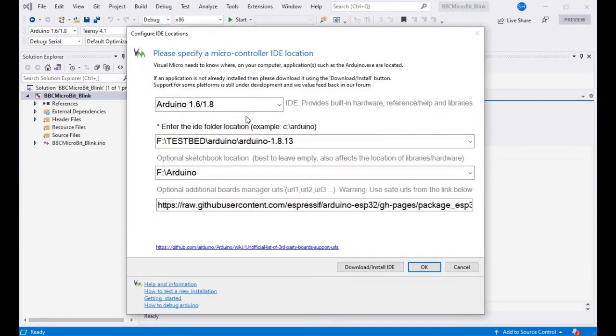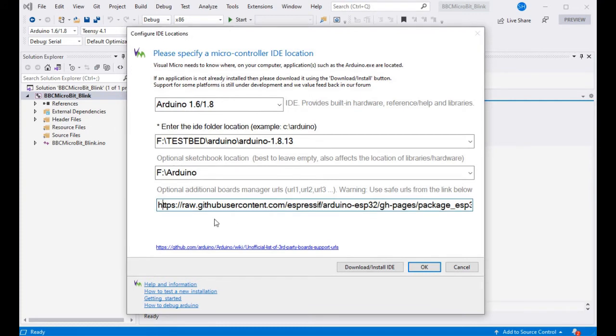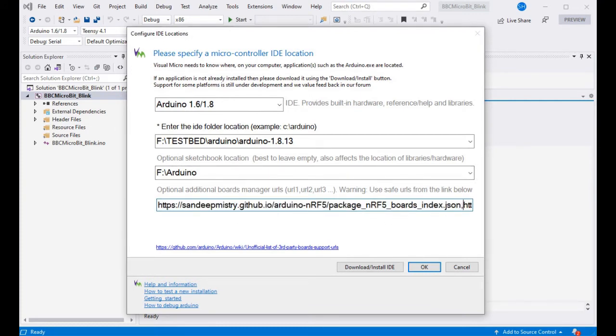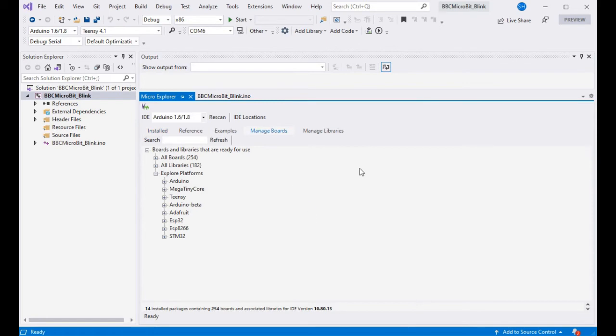Then we'll need to go into the micro explorer and add the additional boards manager URL for these boards to our list. Again, this is in the description. So if we just add the comma at the end and press OK, that will update the boards available to the IDE.